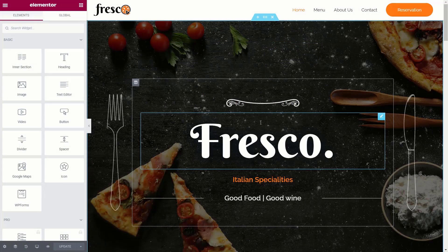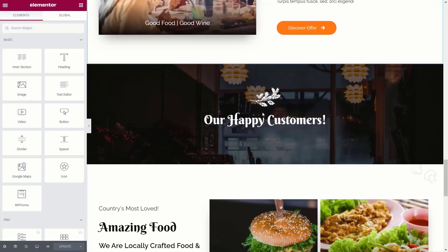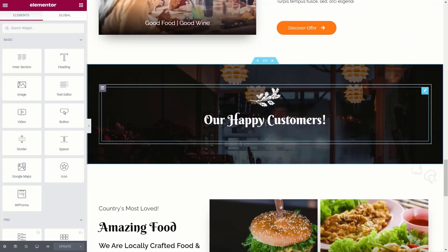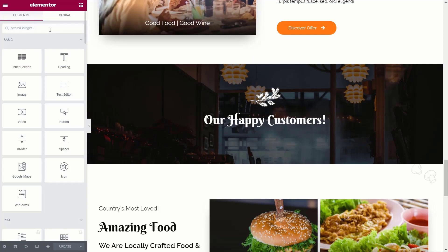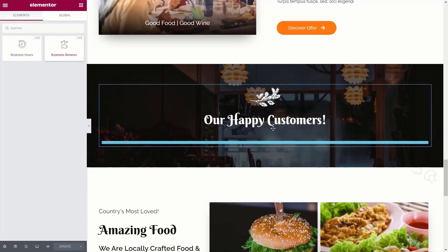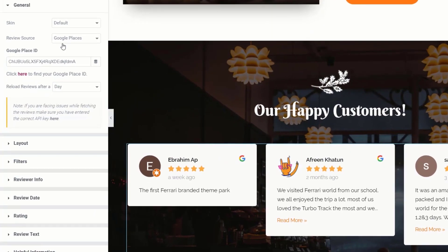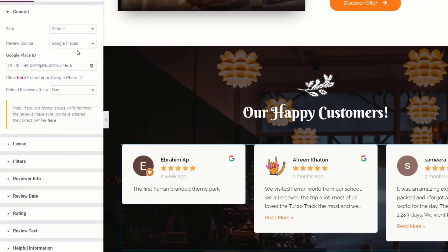I've opened the page I want to edit in Elementor and I'm ready to drop in my Business Reviews. We'll scroll down to the Happy Customers section and insert the relevant widget by searching for Business Reviews and dragging and dropping it underneath our heading. You can drop in a Google Places ID or a Yelp ID directly in the widget, but it's much easier to set that in the settings so it's available on whatever page you want to use Business Reviews.